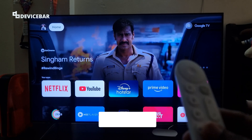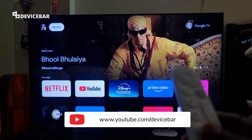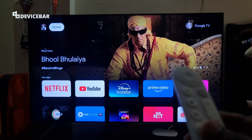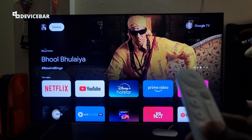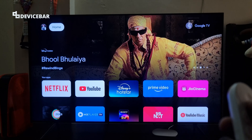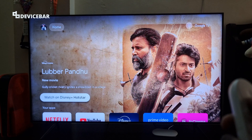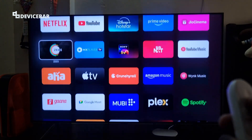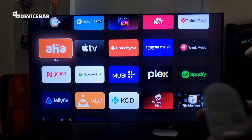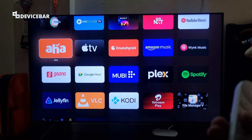Hello everyone, I hope you are doing great. This is Pradeep Kumar from Device Bar. In this video, we will see how to enable and disable apps only mode on Google TV Streamer 4K. So let's check it out.